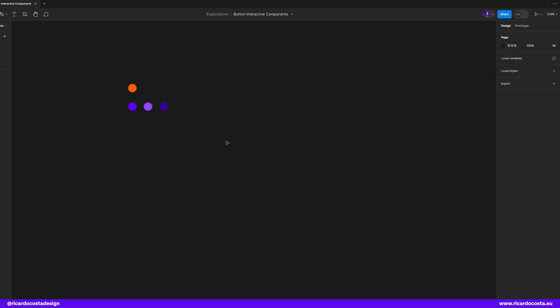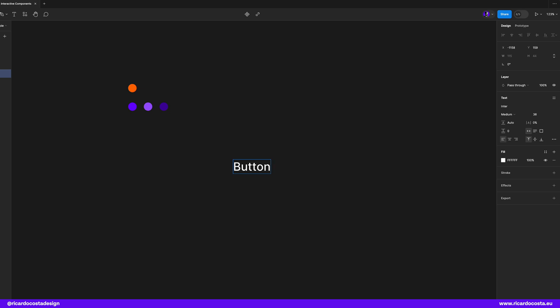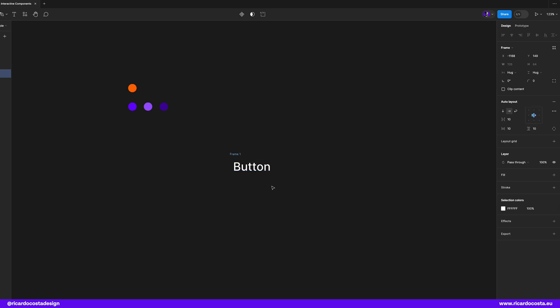Let's start by creating a new button. Select the text tool and type button. Then let's turn this into an auto layout by hitting shift A.